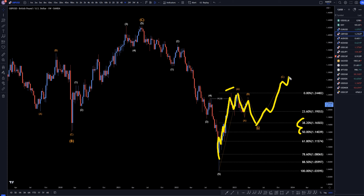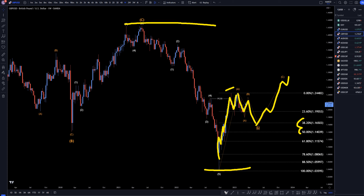Before it actually heads back up, it makes that wave C — A, B of C — which should be a correction to this whole last move down, just like I was showing on the monthly time frame.